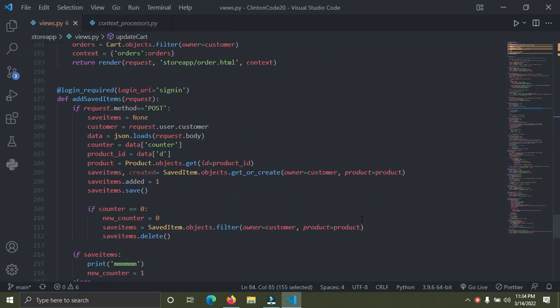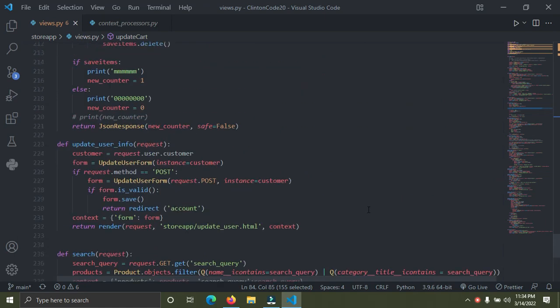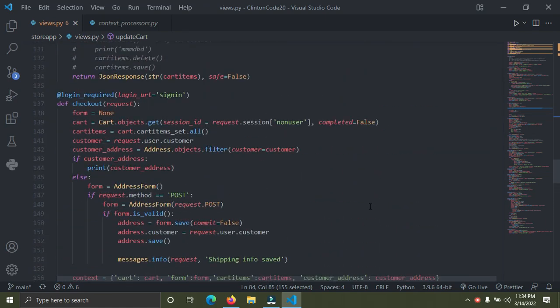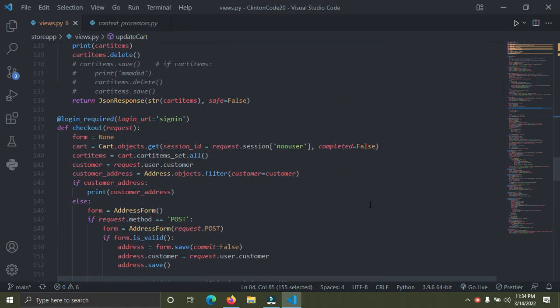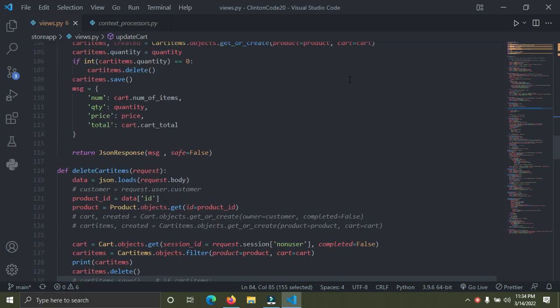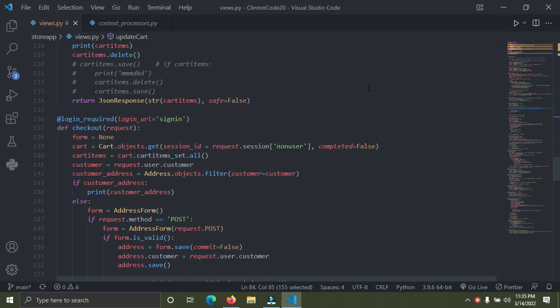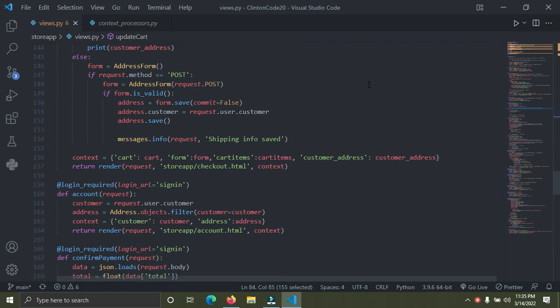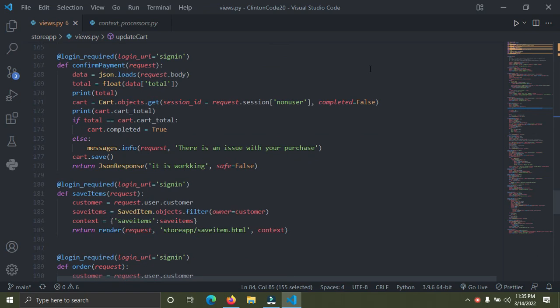I'm just browsing through the code so you can see how I implemented the different view functions across the project. I'll drop a link to the live version of this website in the description of the video so you can browse it yourself. If you find any bugs, I'd love to hear from you in the comments.